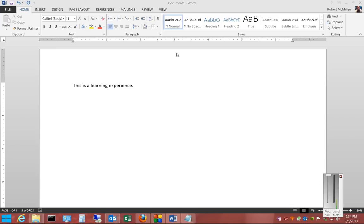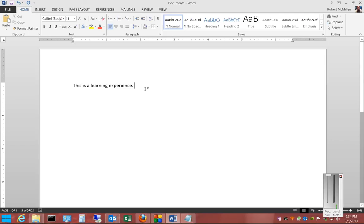Hi, this is Microsoft Word 2013, and I'm going to show you how to use the italics option. This option in Microsoft Word makes the letters lean to the right, which can be used for several different reasons when creating a story or writing a paper.